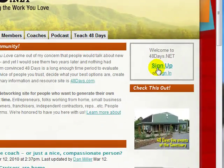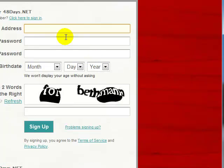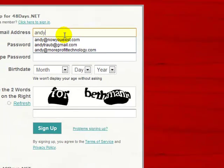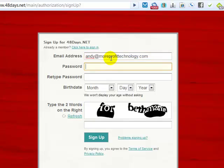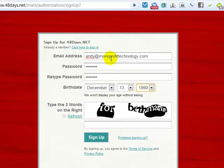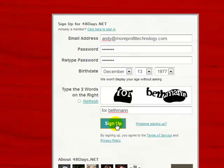We're going to click Sign Up right here on the top right, and we're going to set up with an active email address and a password. Go ahead and please put your accurate birth date. We strive for some transparency here on the network — we want to get to know each other well. Part of that starts with just filling out your profile correctly, so we're going to sign up there.